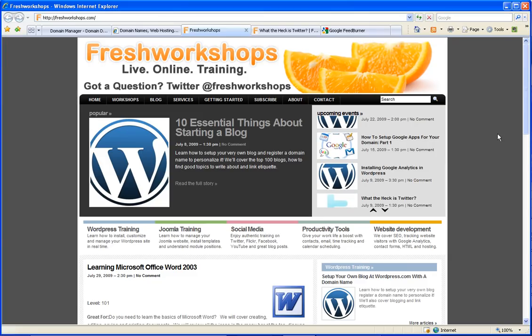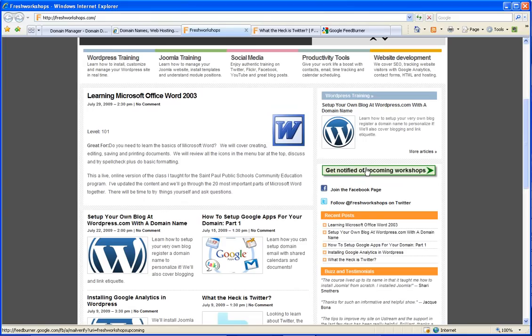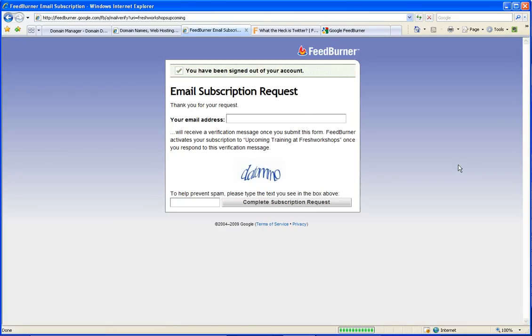Like in my case, I have Get Notified of Upcoming Workshops. Now when people click this, it goes to this really long link at FeedBurner. What is FeedBurner?